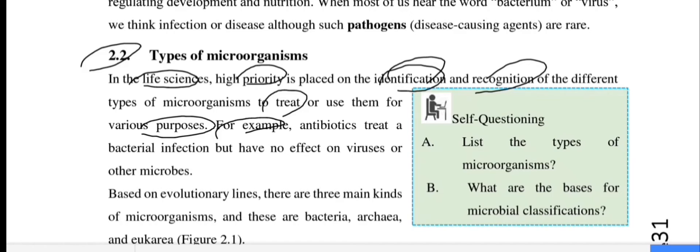Antibiotics treat bacterial infections but have no effect on viruses or other microbes. Antibiotics treat bacterial infections but do not treat viruses.